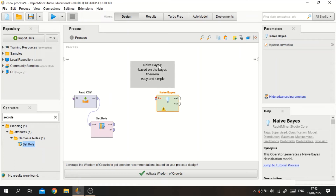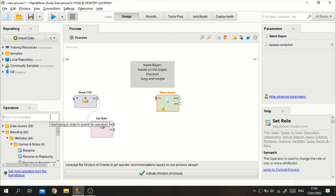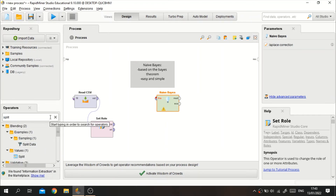I will use holdout validation to validate this algorithm. We can also use k-fold cross validation for validating the model, but in this case I will use holdout or split data validation. If you want to know more about validating algorithms in RapidMiner, you can check my previous videos — I already made videos about that. For this case I will use the Split Data operator.